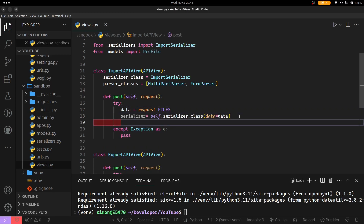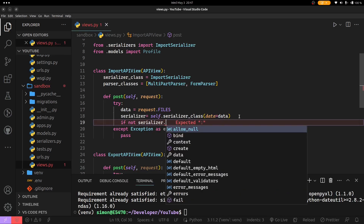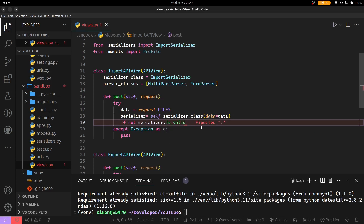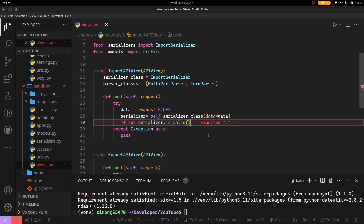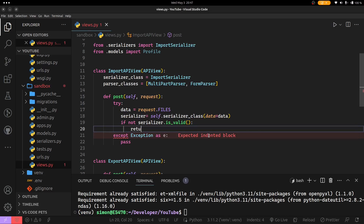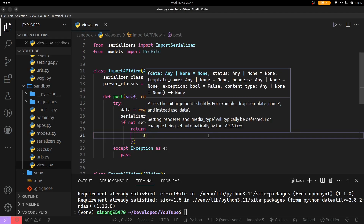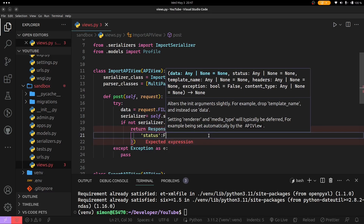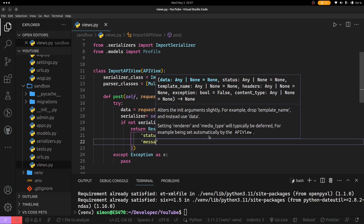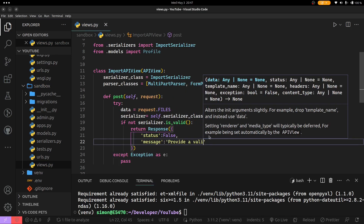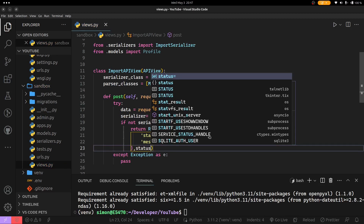I'm going to check if my serializer is not valid and then return the response to the client straight away before we proceed. If not serializer.is_valid — I'm just negating the valid expression — then I'm going to return the response. The response object will take in status equals to false, a message saying 'provide a valid file', and the status code will be bad request.